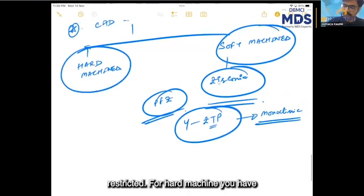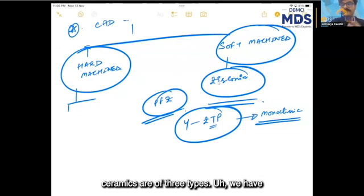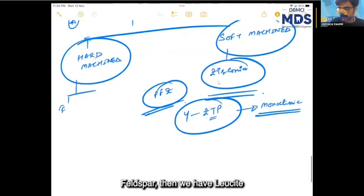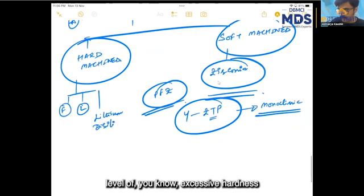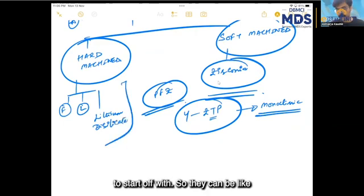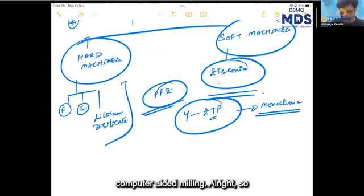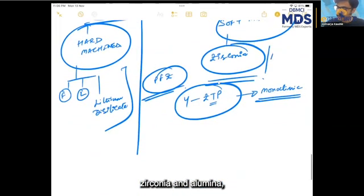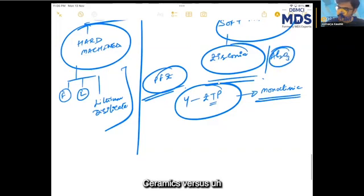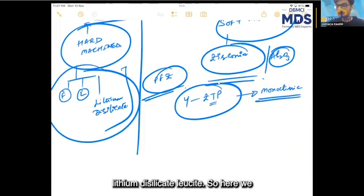For hard machined CAD/CAM, you have all the siliceous materials. Siliceous ceramics are of three types: feldspar, leucite, and lithium disilicate. They don't have that level of excessive hardness to start with, so they can be fully sintered and then subjected to computer-aided milling. That's the difference between CAD/CAM of zirconia and alumina ceramics versus the siliceous ceramics — feldspar, lithium disilicate, and leucite.